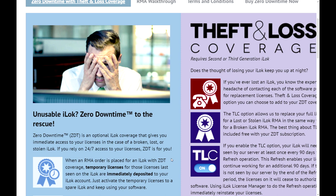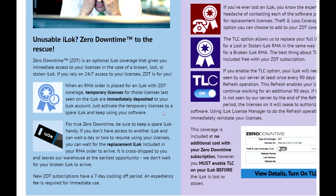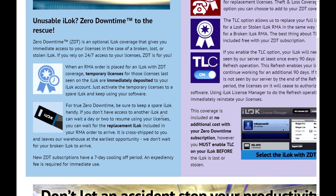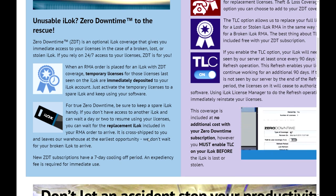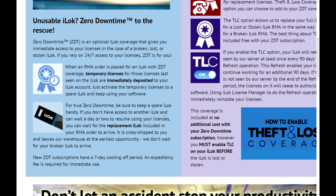When an RMA order — and here we go again using acronyms people don't know what that means; I think it's return merchandise something — when an RMA order is placed for an iLock with ZDT coverage, temporary licenses for those licenses last seen on the iLock are immediately deposited to your iLock account. Just activate the temporary licenses to a spare iLock and keep using your software. For true zero downtime, be sure to keep a spare iLock handy. If you don't have access to another iLock and can wait a day or two, you can wait for the replacement iLock included in your RMA order to arrive.